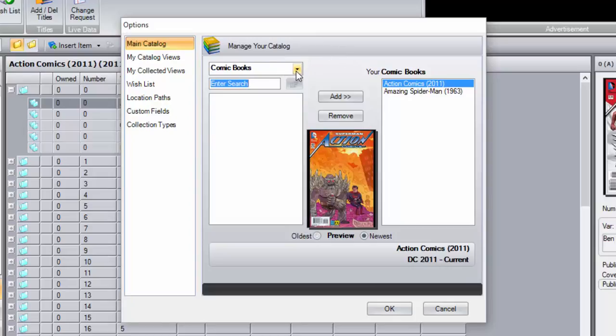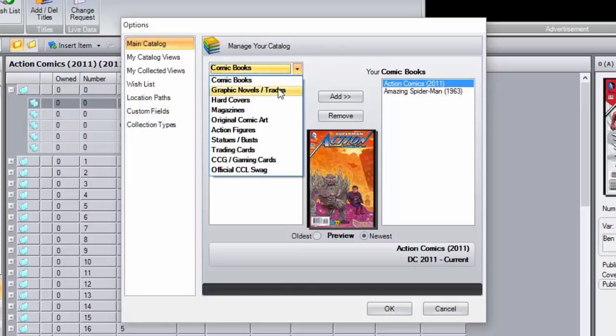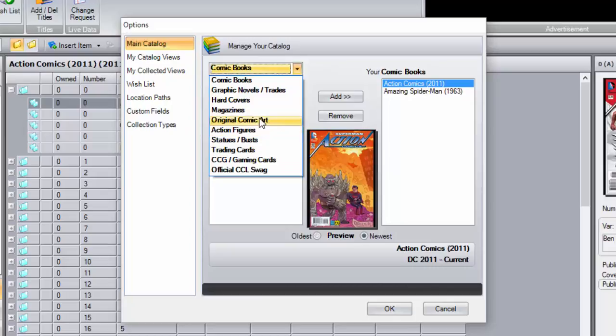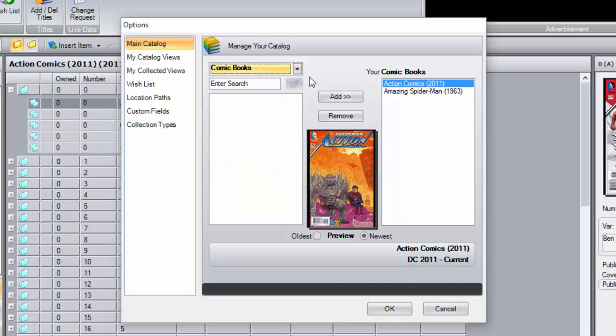And it defaults right here to comic books. You can actually drop that down and pull from graphic novels, hardcovers, magazines, action figures because our software does all that as well. But we're going to leave it with comic books because that's what I collect.